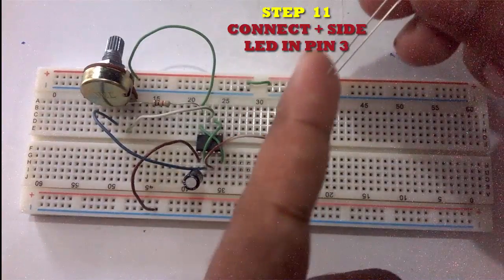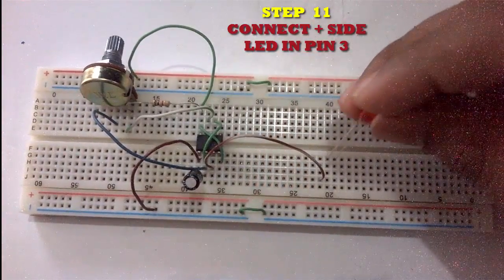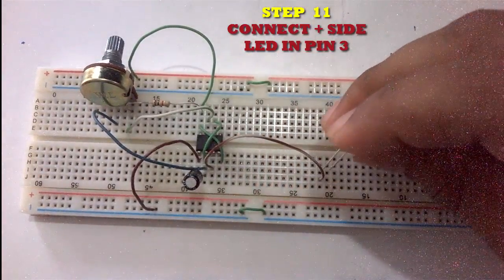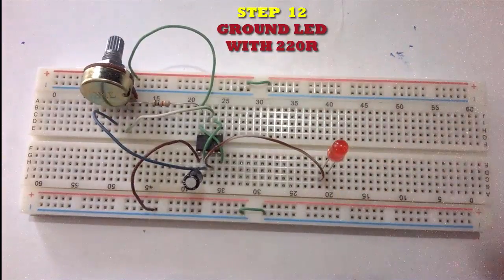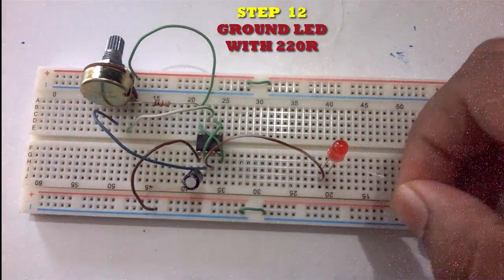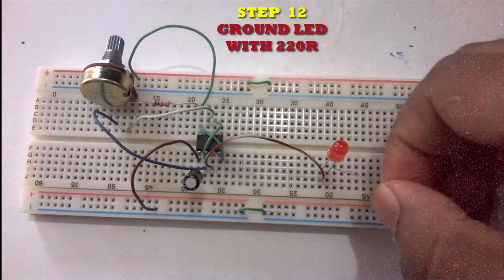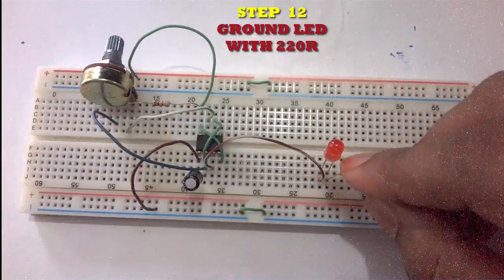Pin 3 is connected with the positive side of the LED, and ground the LED with a 220 ohm resistor.